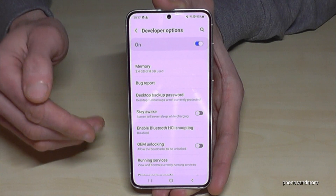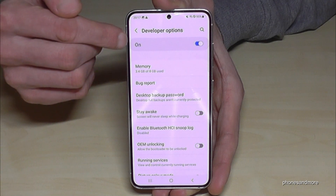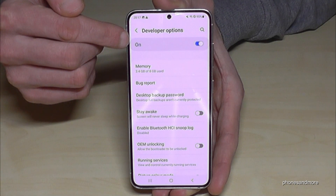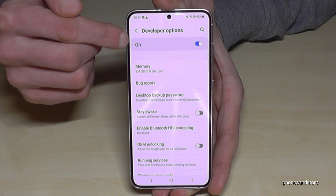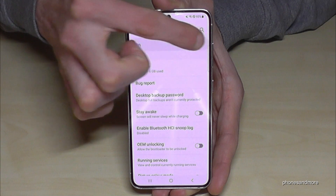And when you are done, you can also disable the developer options here at the top again, like this.